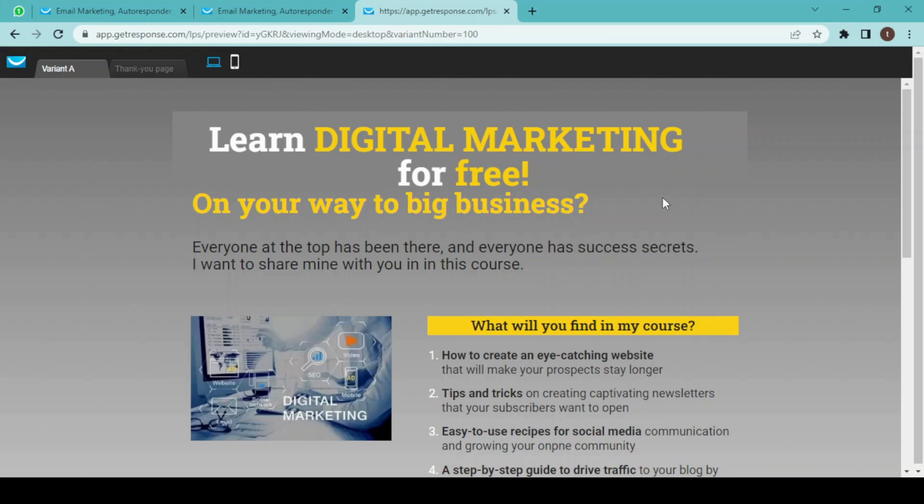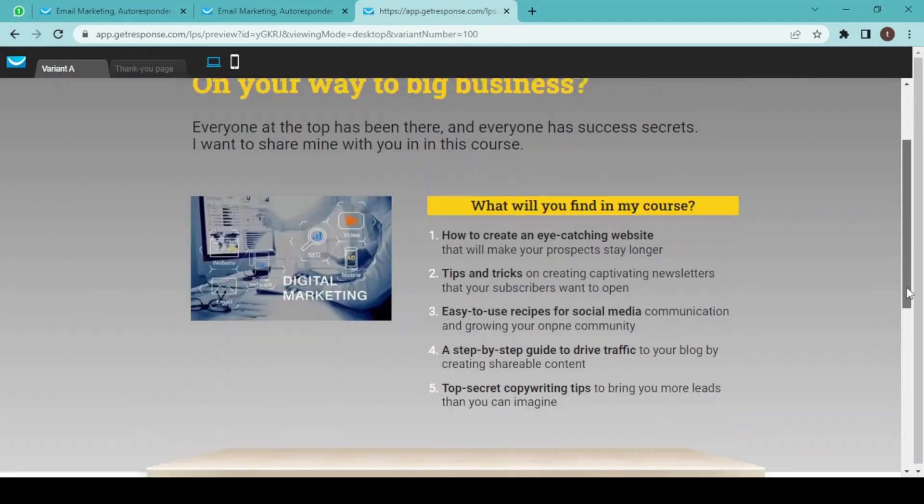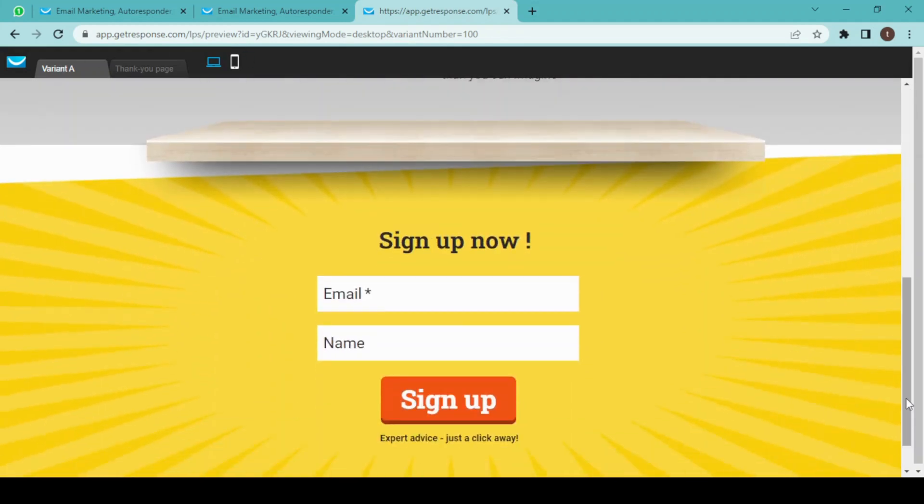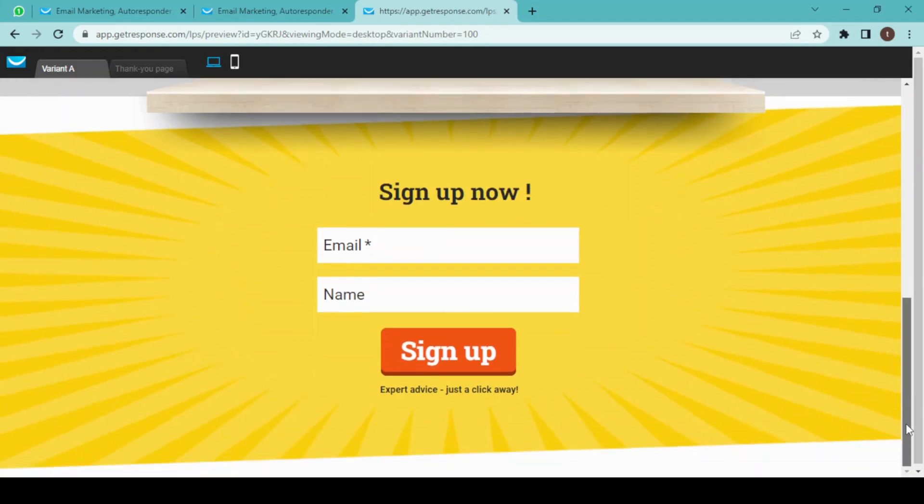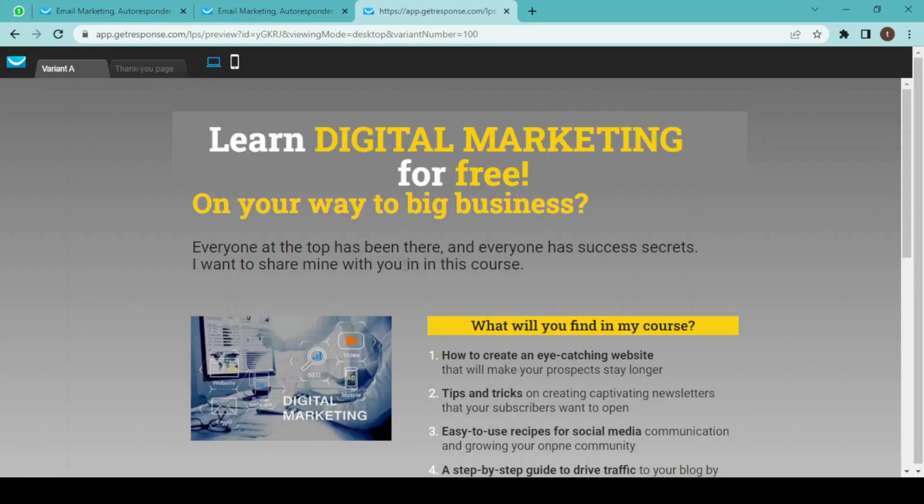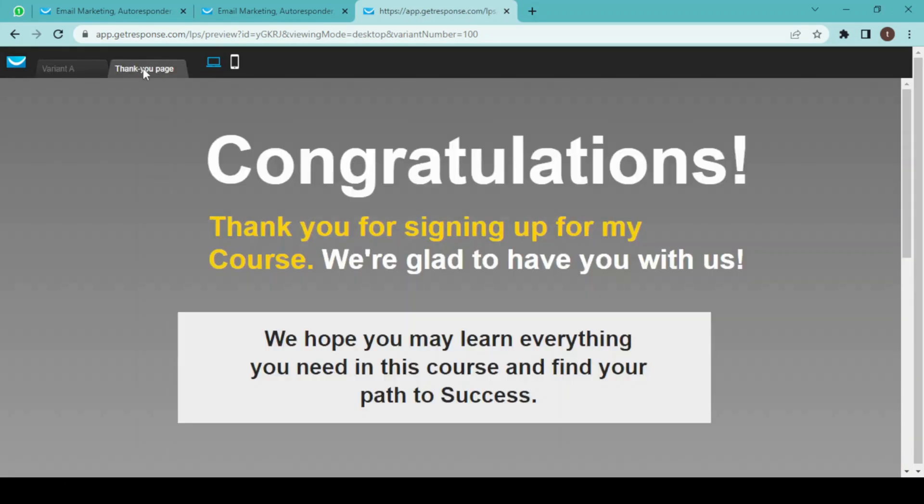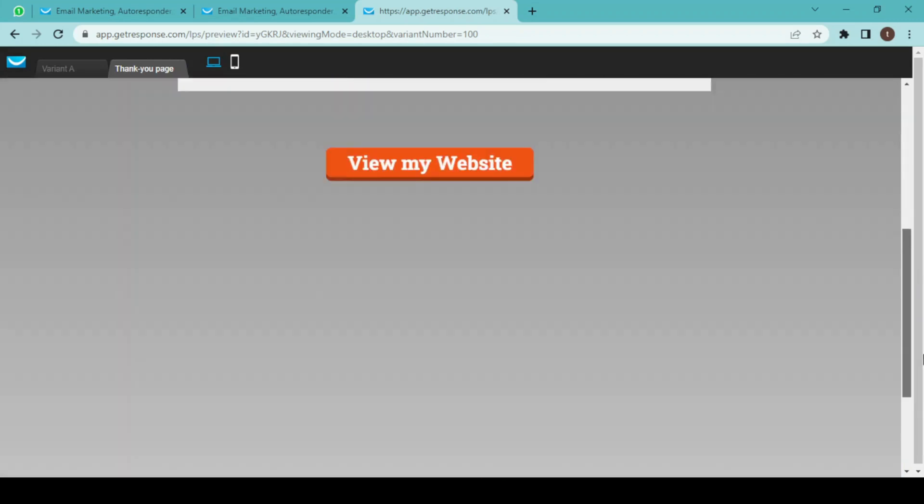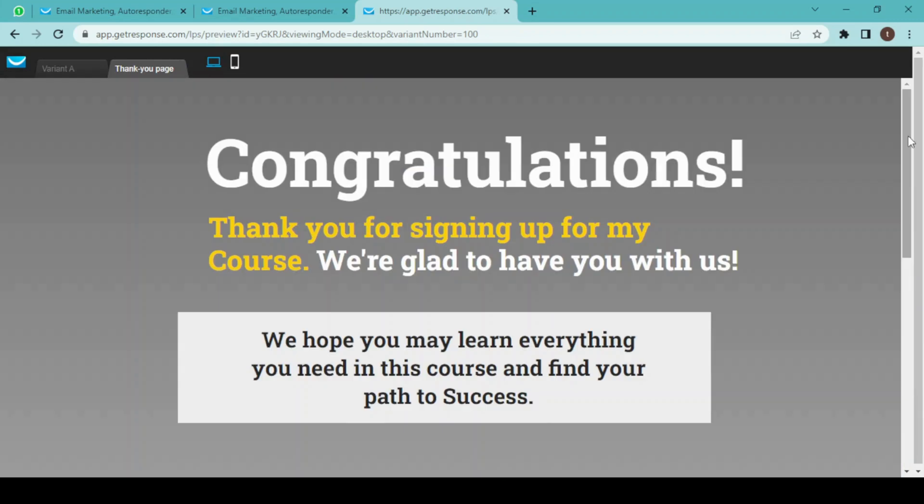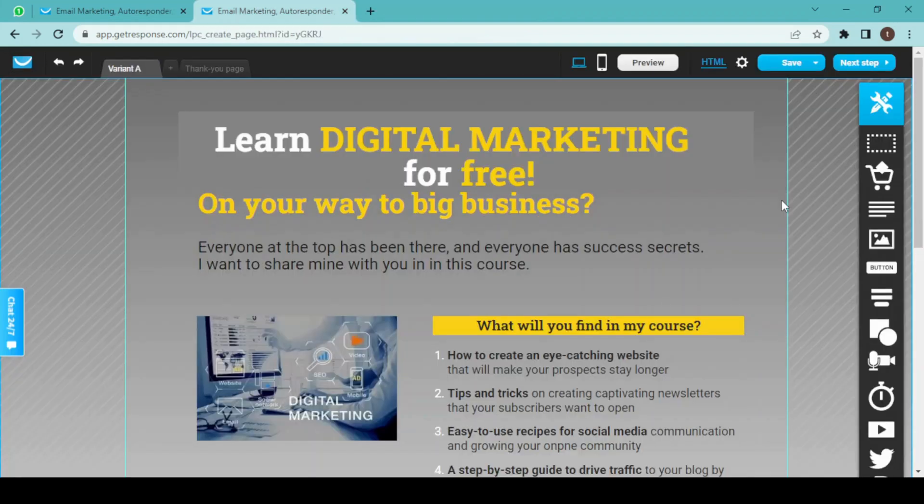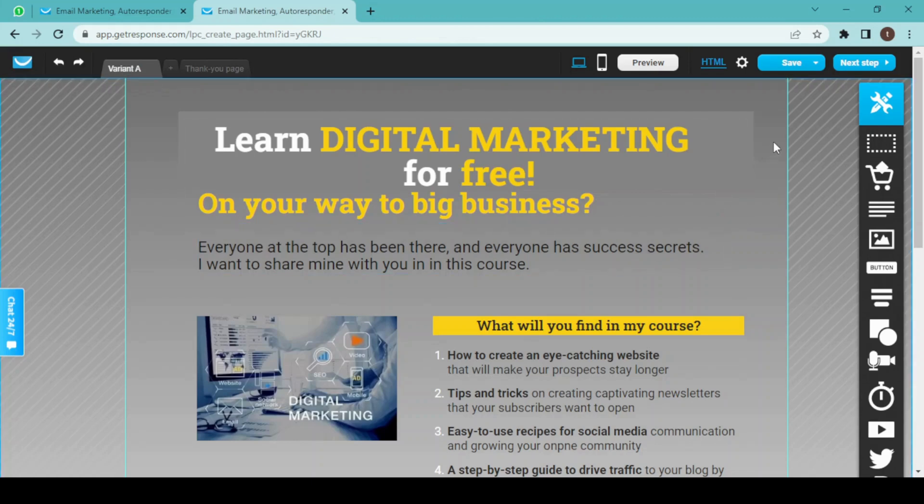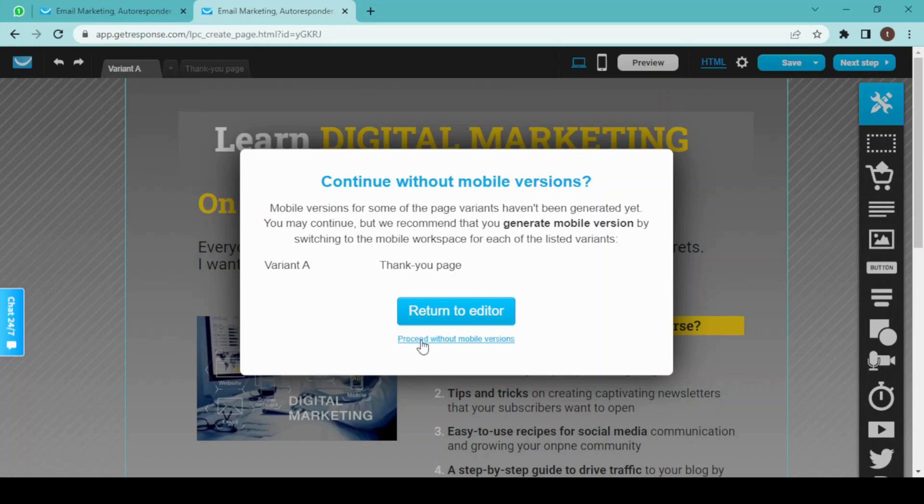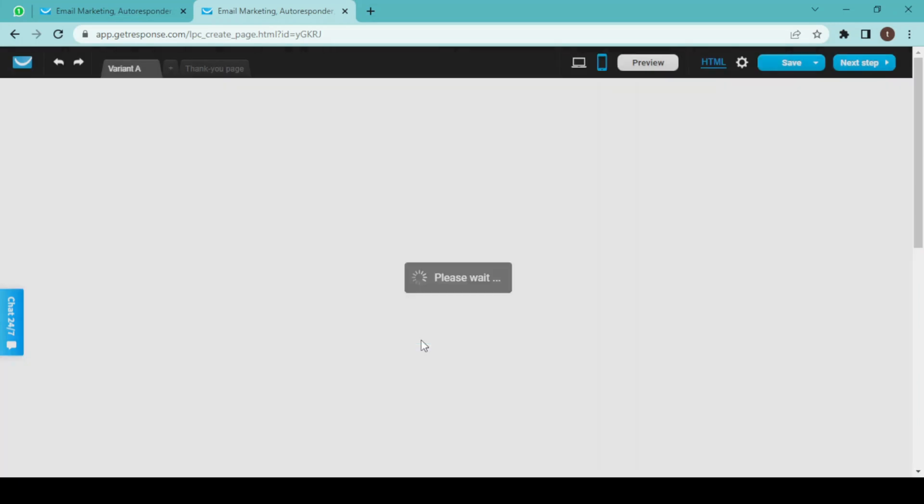So this is the preview of my landing page. Now our landing page is ready to publish, so I am switching to next step. We can also generate it in a mobile version, but I am skipping it for now.